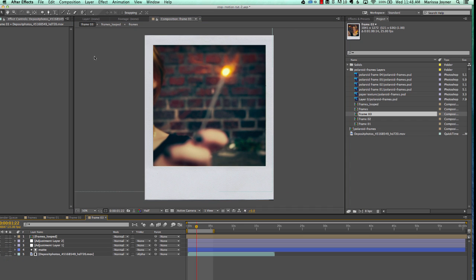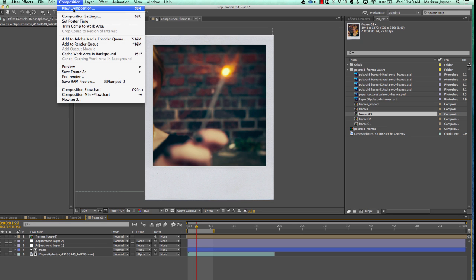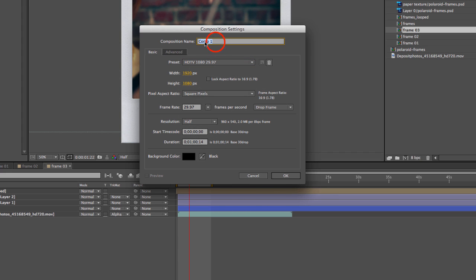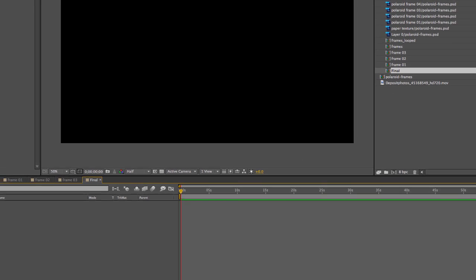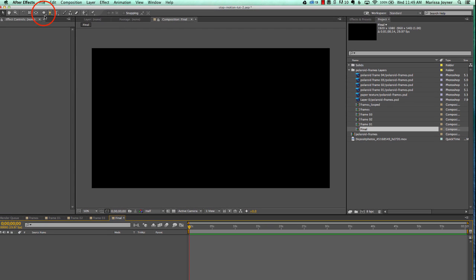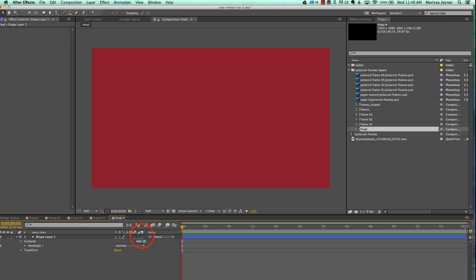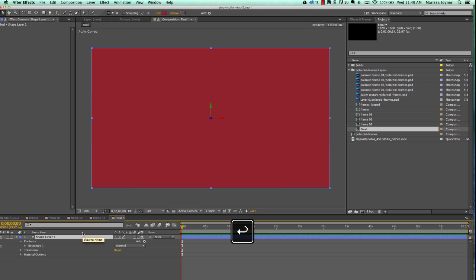Now it's time to create our animation. Go to Composition, create a new comp, use the HD 1080 preset, rename this 'final', and click OK. Before we get started, create a background by selecting the rectangle tool and double-clicking on it. Make this a 3D layer. Hit Return on the keyboard with that layer selected and change the name to 'background'.